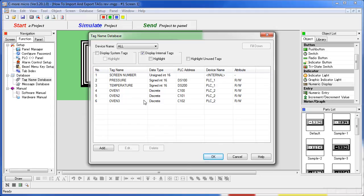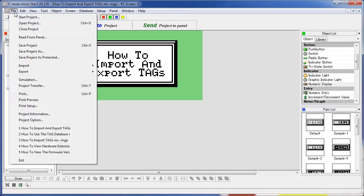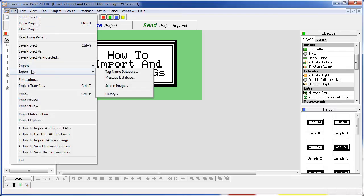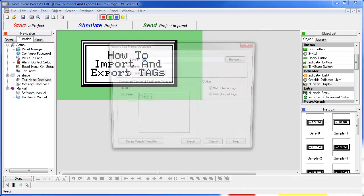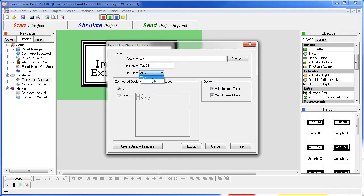To do that, we just export the tag name database. We can save it to any folder we want, give it any name we want, and you can store it as an Excel file or a CSV. We'll use the comma separated values for this example.